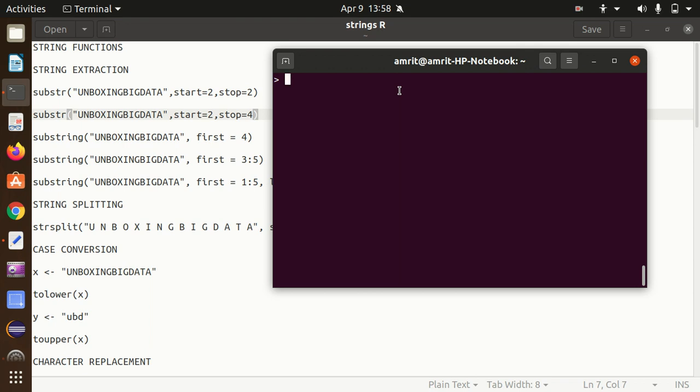Hello everyone, this is Amrit Pal Singh. Welcome to the next video of this R Programming Language Series. In this video, I'll be talking about different string functions that we have in R. We work with strings quite often and you must know these functions so that it can make your job very easy, so that you can use these functions in your projects and scripts.